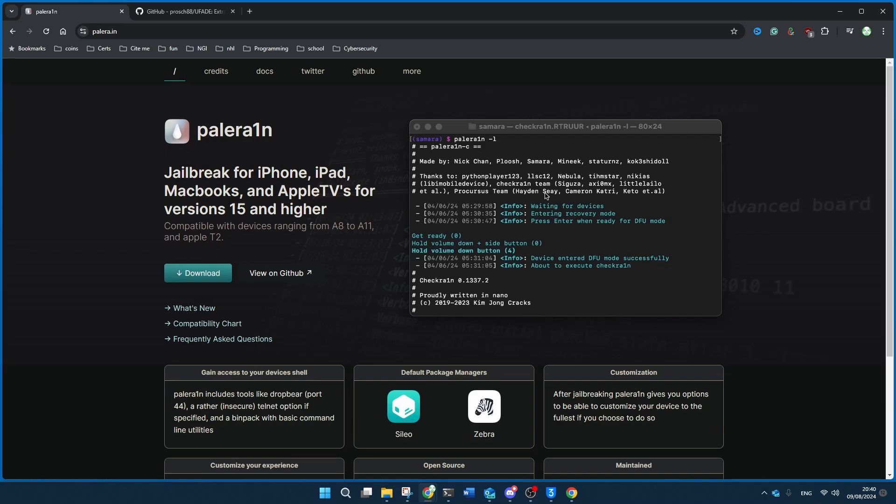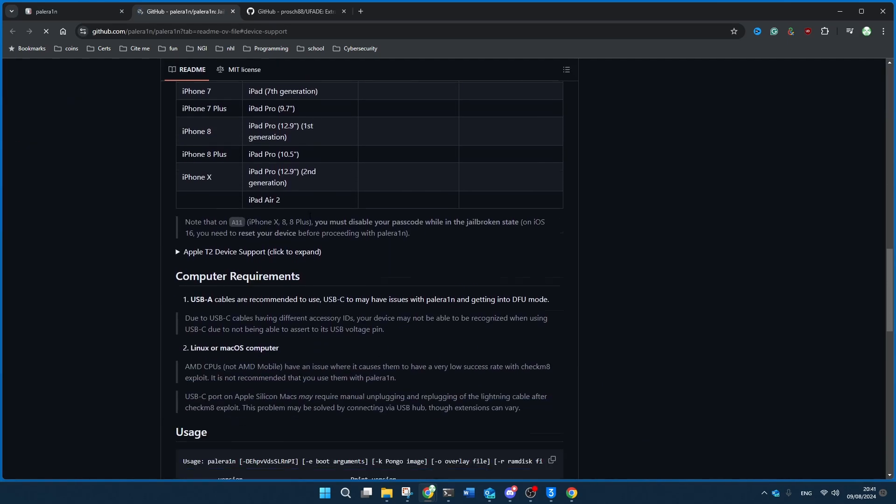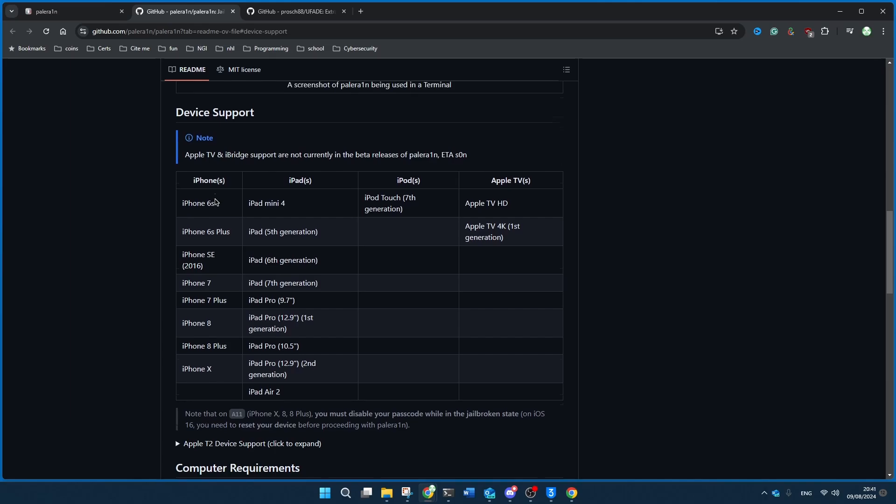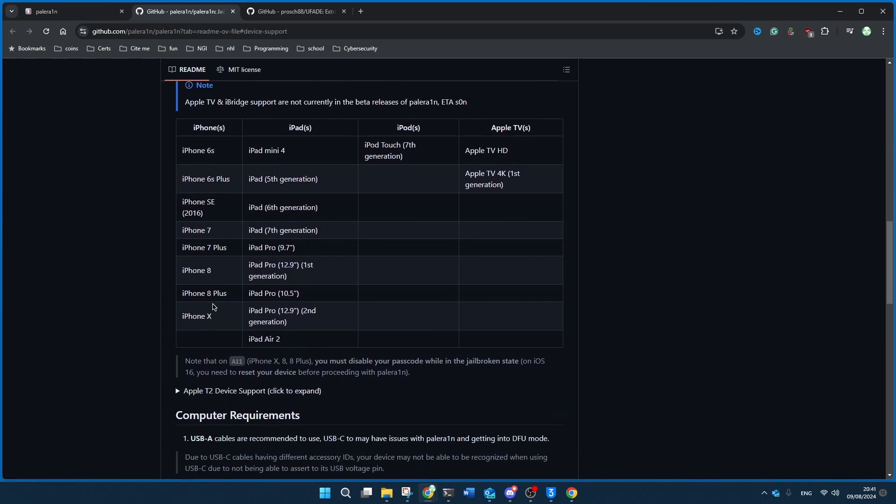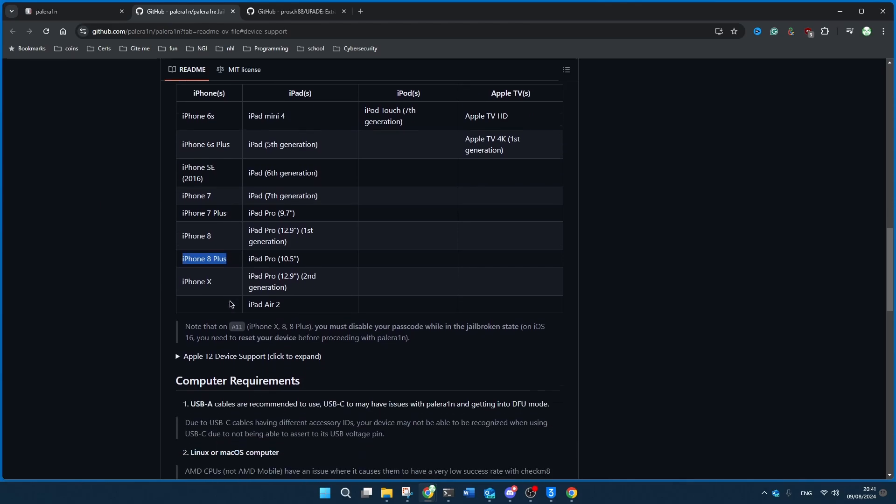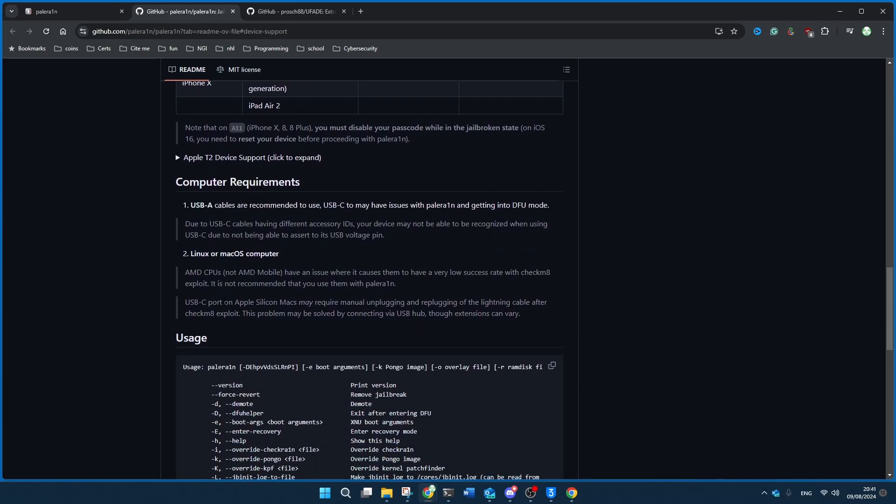Because as you'll see if you check the compatibility chart here, it's compatible with iOS 15 and later for A8 to A11 devices. And my iPhone 8 Plus here, an A11 device, is one of the devices on this list that it's compatible with.